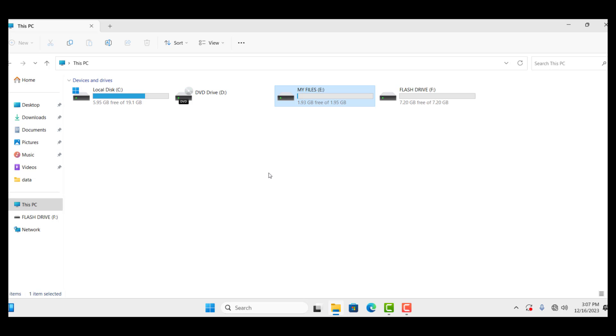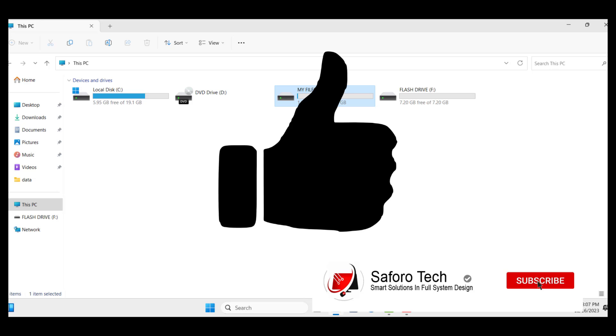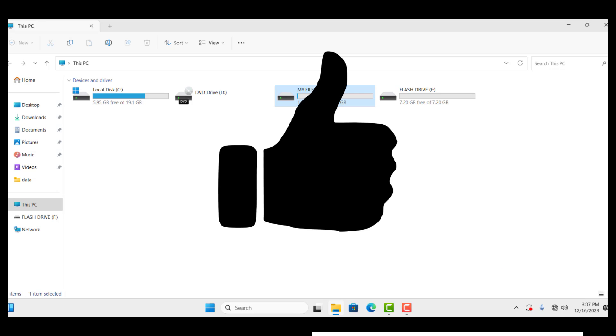If you got value from this, please give me a like and subscribe for more amazing tutorials. Thanks for watching. Have a wonderful evening and I will see you in the next one.